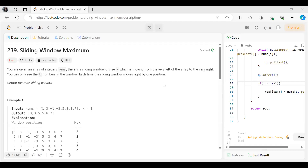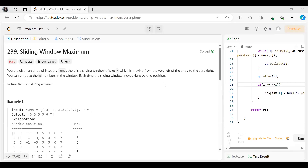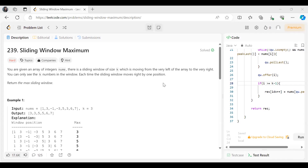Hi everyone, we are back with another problem in our NeetCode 150 DSA question series. Today's problem is Sliding Window Maximum — a very famous and important question on the sliding window approach. Make sure to be with me till the end of this video. If you're new to this channel, subscribe, and you can follow me on other platforms as well; the link is in the description. Let's get started with the problem statement.